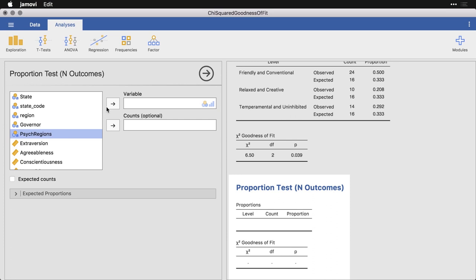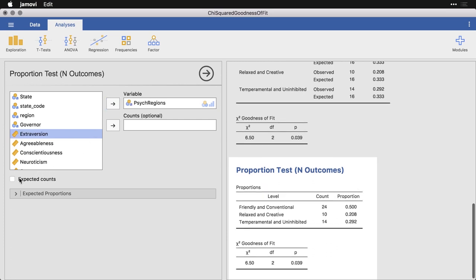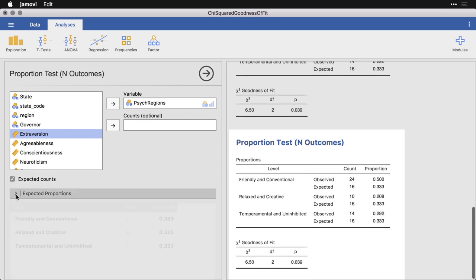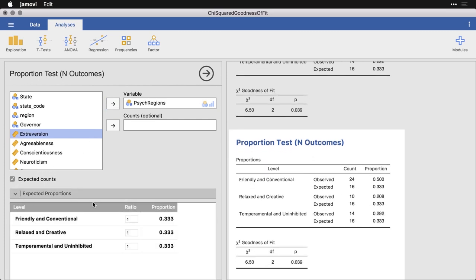Let me put psych regions back in here. And we'll still get expected counts. But now I'm going to click on this menu to get expected proportions. And what I can do here is you see it's saying that by default it's going to split it up across the three, so 33.3% in each. I can put in a different value. And you put in the ratios here.